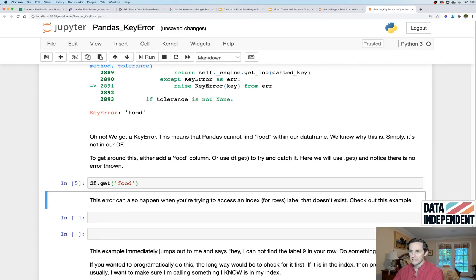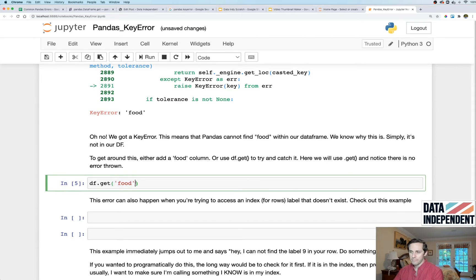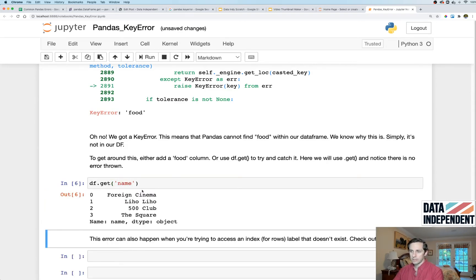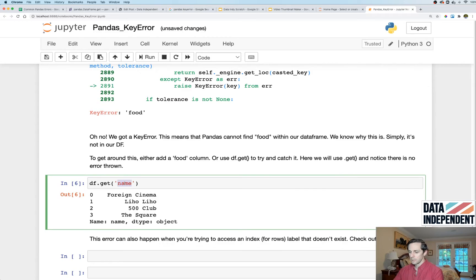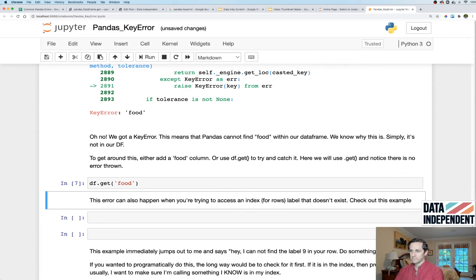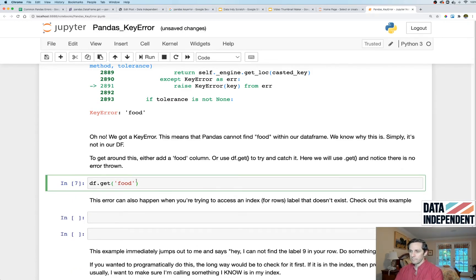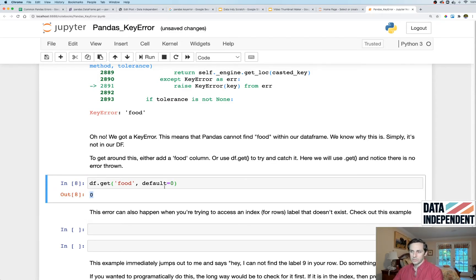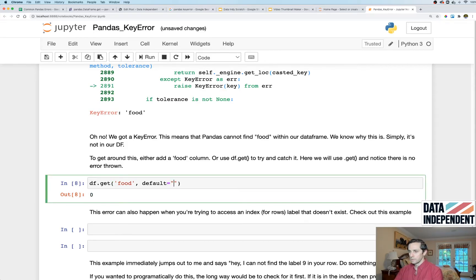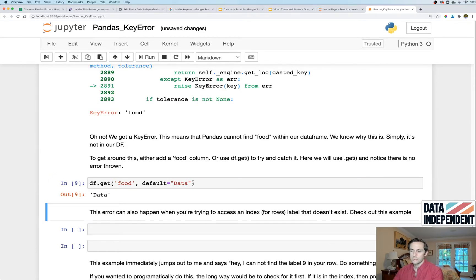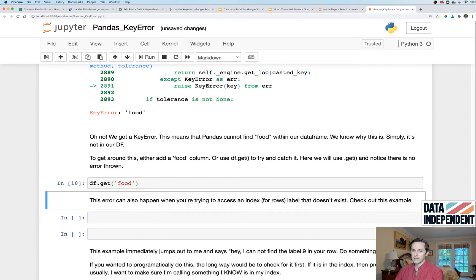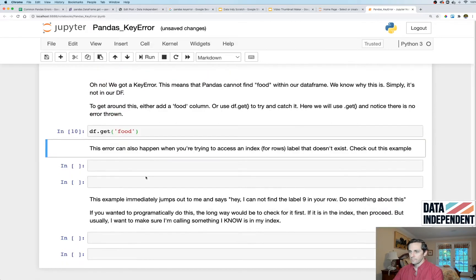So let's see what that looks like here. We'll do df.get food. I ran that, nothing happened because it's not in there. If I did name which is in there, it gives me this column. Let me go back to food here, nothing happens. But what you can do is you can also set a default value. So say you set a default value of zero. Well since it's not in there, it's going to return whatever the default value is and that's zero. You could do this and you could say data, it's going to return you data. Okay so this is kind of another way to do it in case you wanted to call a column that wasn't necessarily in there.